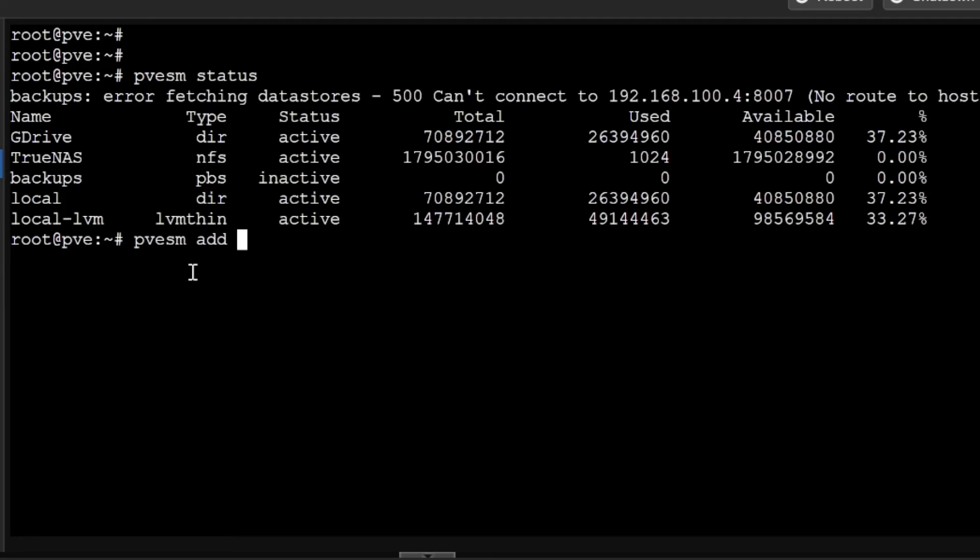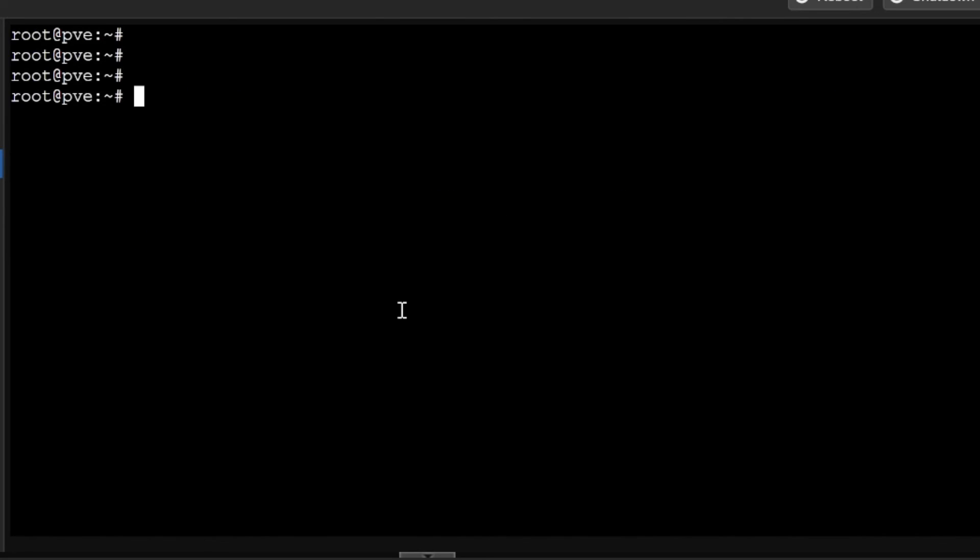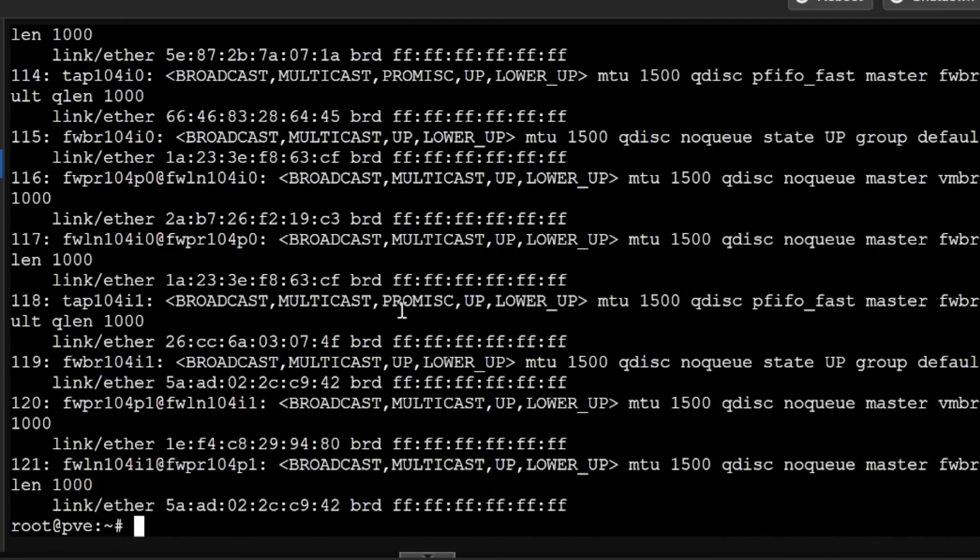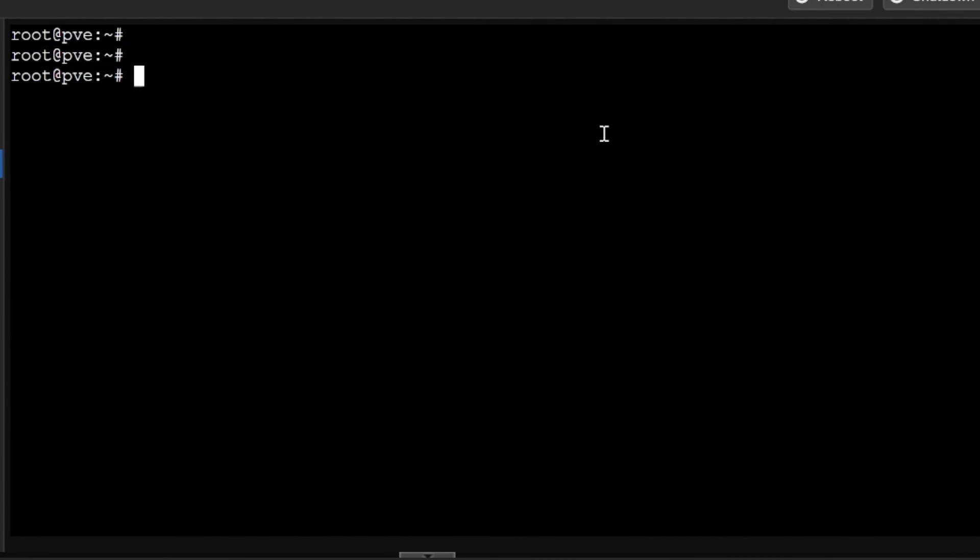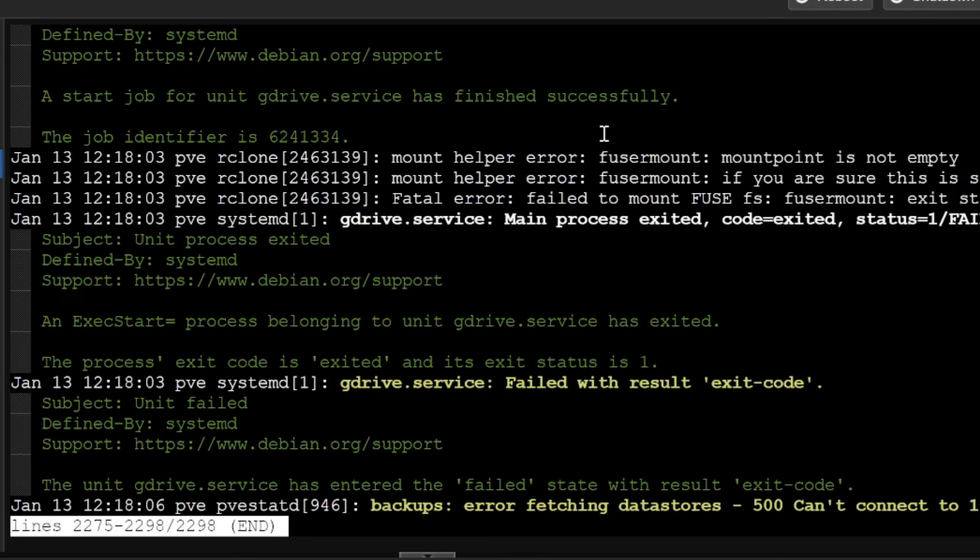If you want to see the IP configuration, ip address will show you the IP address. If you want to check the system log, you will be simply typing in journalctl -xe. It will show you the complete log of the PVE server. Many lines are there, so you can check the log of the server here.